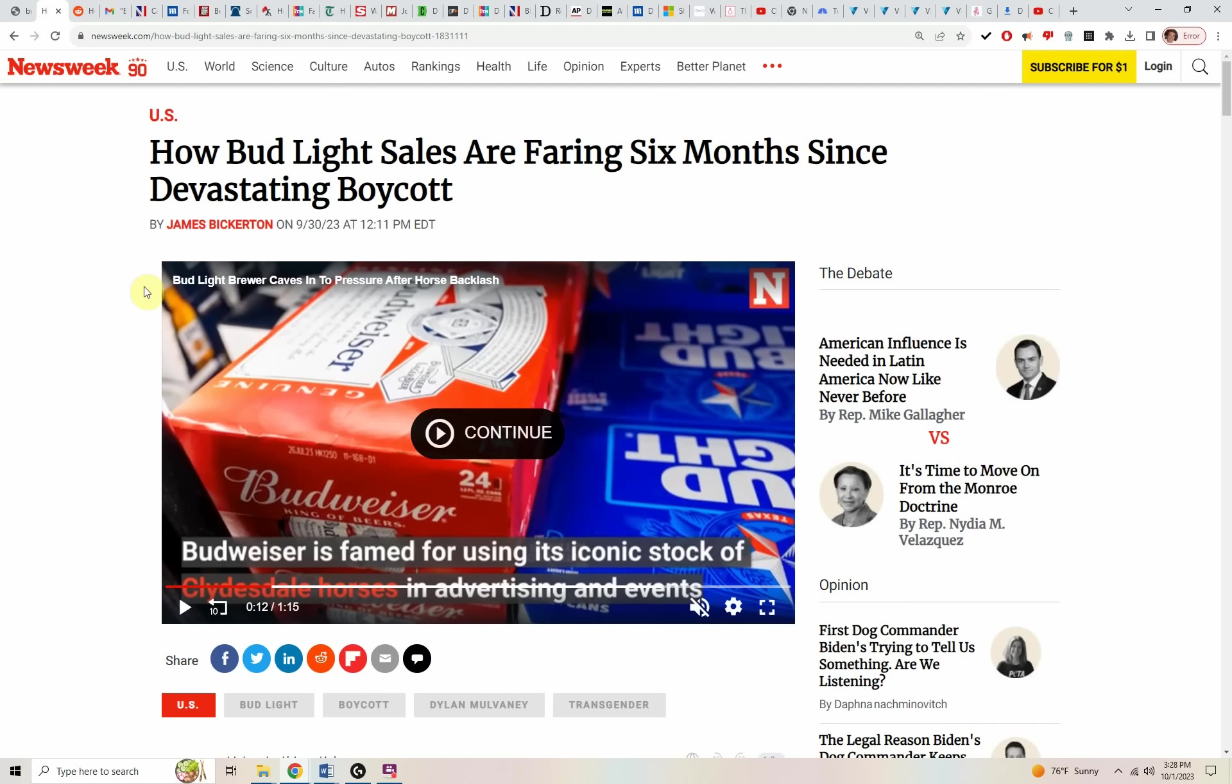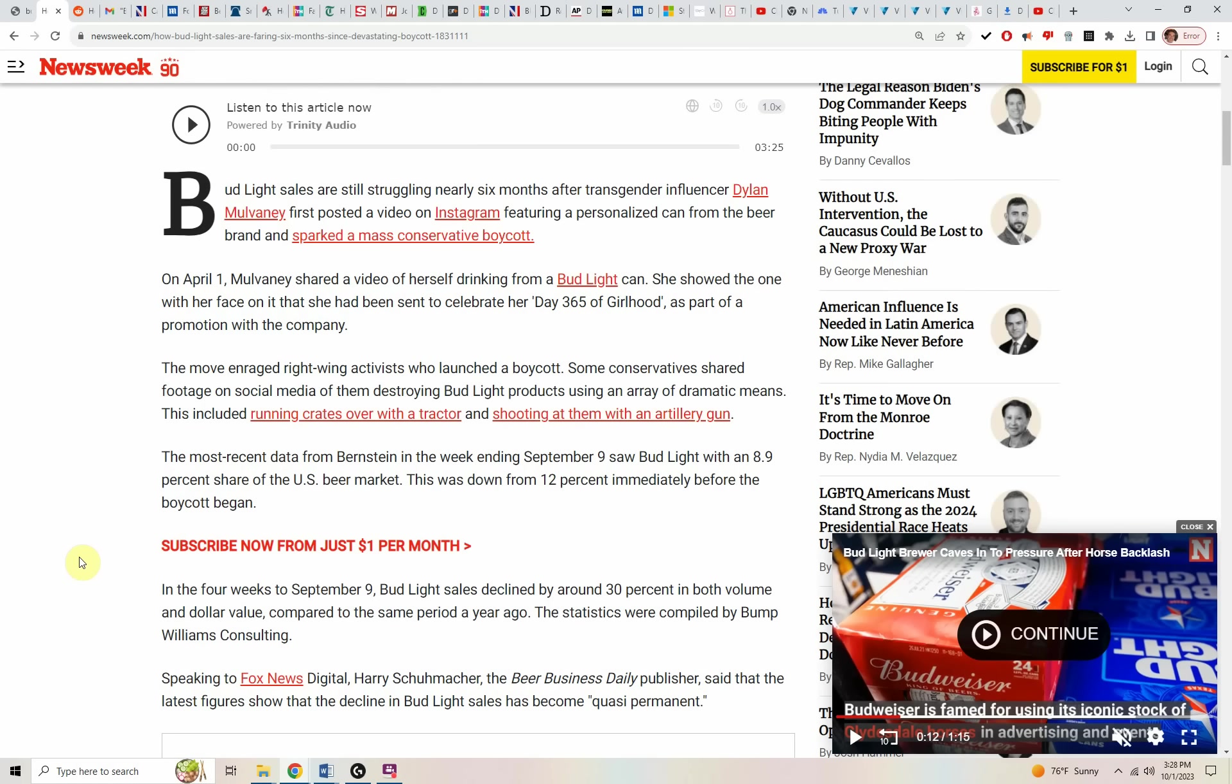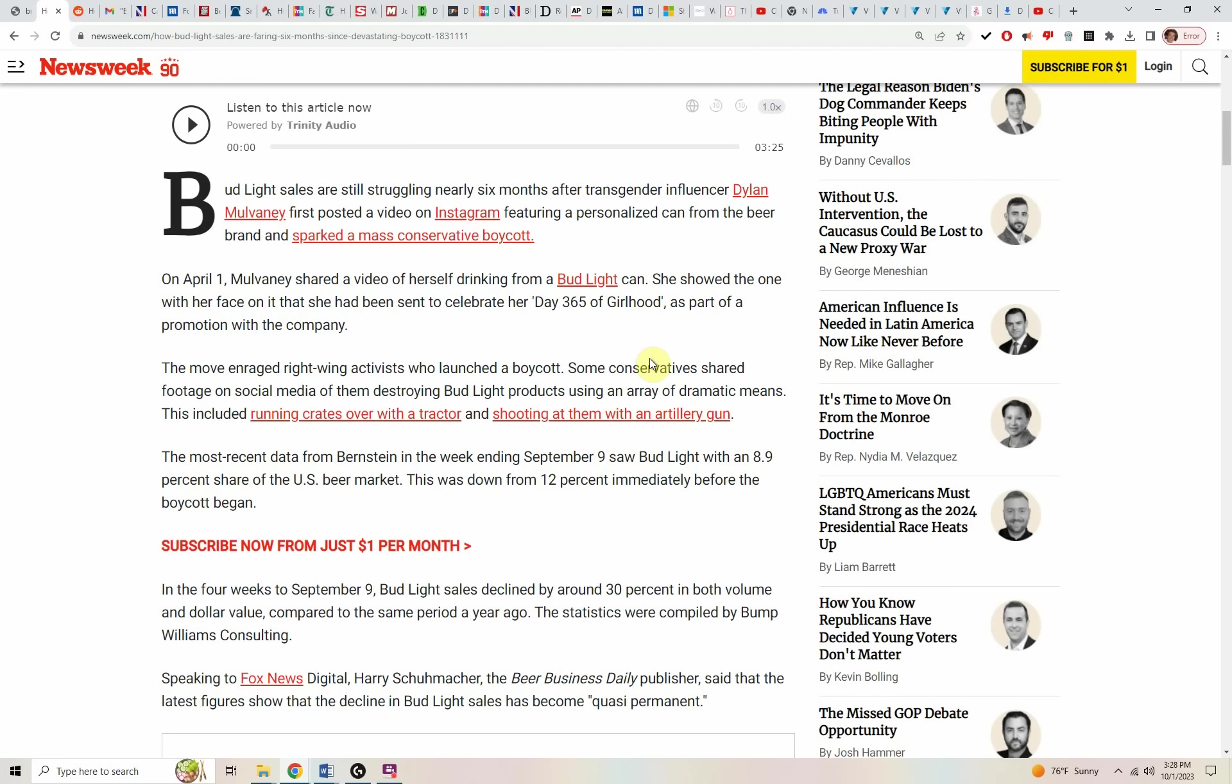Coming from Newsweek, how Bud Light sales are faring six months since the devastating boycott. This is an interesting article. I like how they covered the subject. We're also going to add some detail because we're really familiar with this subject and we've been covering it for a while.